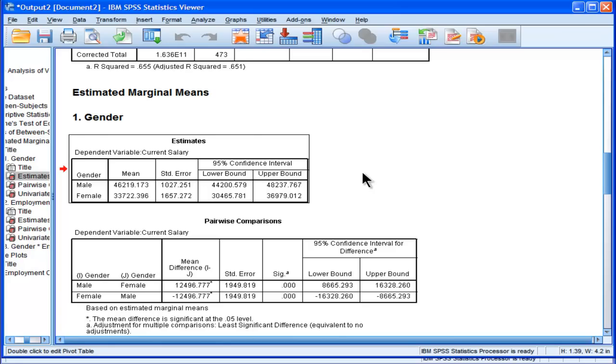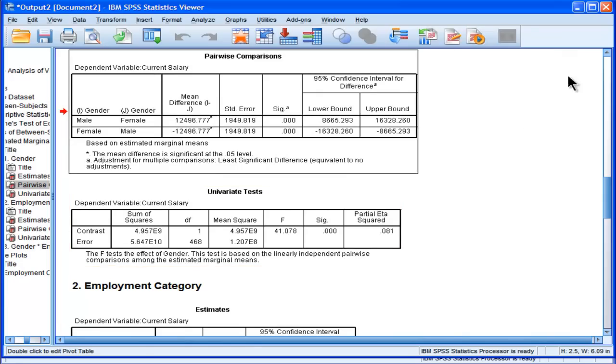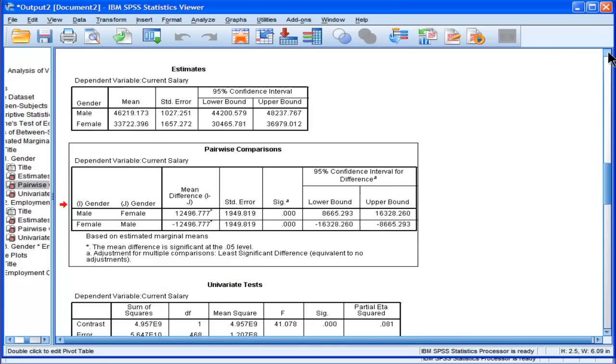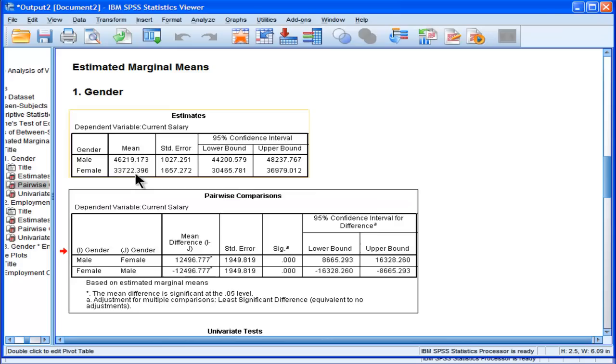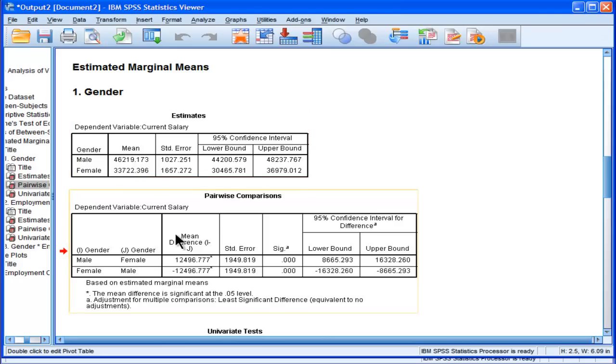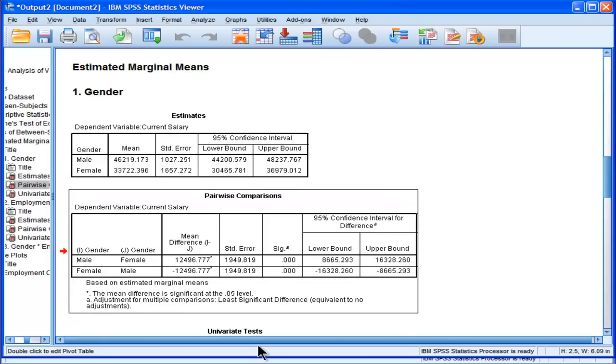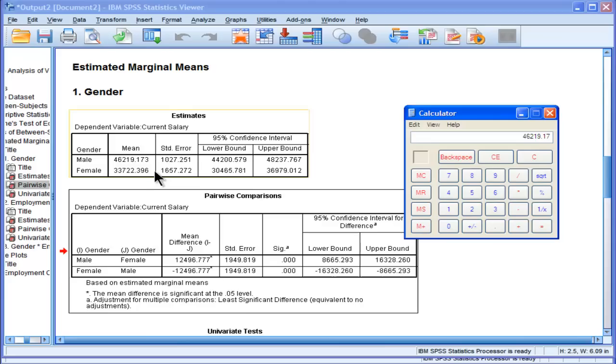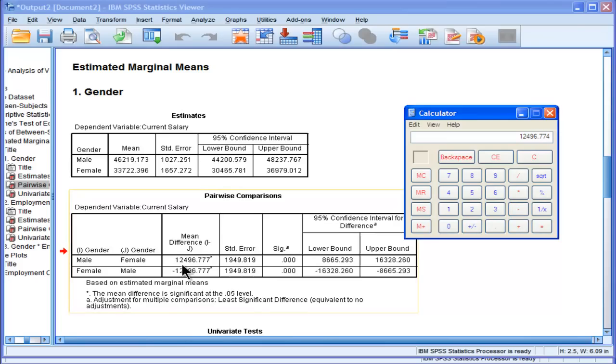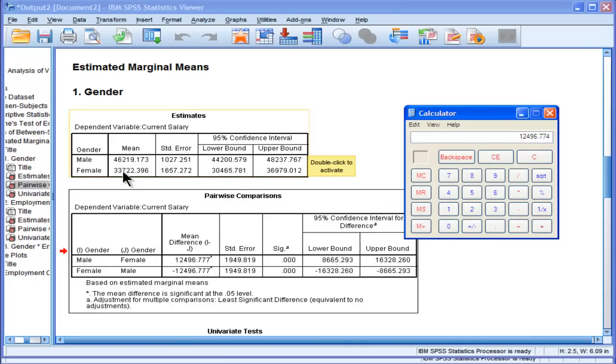Here are the pairwise comparisons, and this is basically the same analysis. It's just comparing the difference between the means between males and females, and it gives you a standard error. And I'll note that the difference between 46,219 minus 33,722.396 equals 12,496. So it's using these means here.